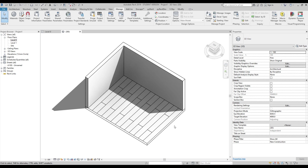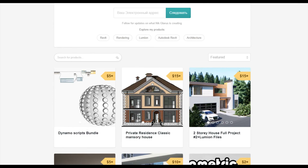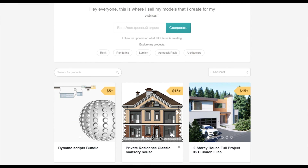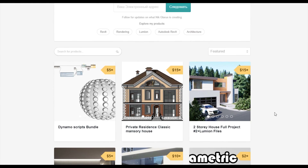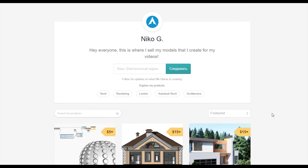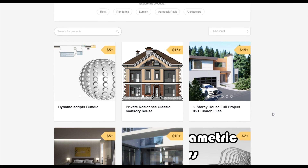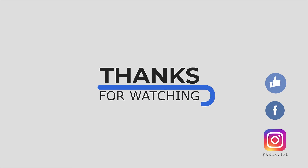Thank you for watching. To support my channel, go to Gumroad and check my store — you can find Dynamo scripts, a two-story complete house, or a two-story residential classic house. By purchasing, you support the channel and help me create more videos. Don't forget to subscribe, leave comments, give a like, and see you next time.